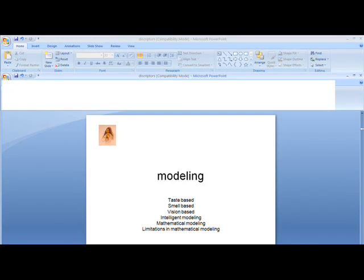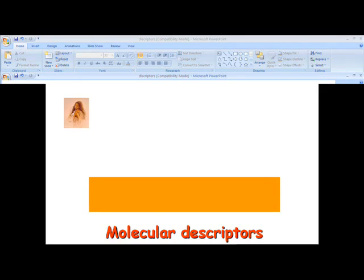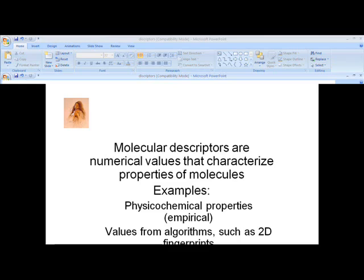So what is a classifier? A classifier is a parameter, a quality, an attribute, or a combination of attributes by which we can classify — by which we can divide an entire compound set into different categories. For example, if there are a large number of properties for a compound, we call them descriptors. If a particular descriptor or parameter is responsible for the classification, then that descriptor can be considered a classifier.